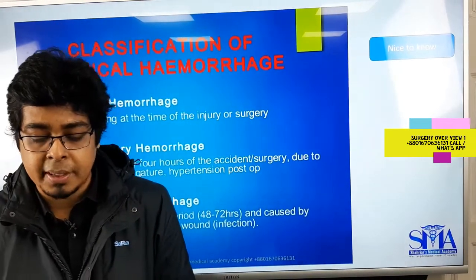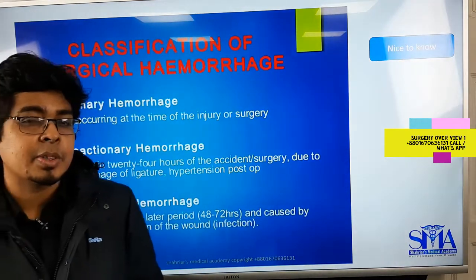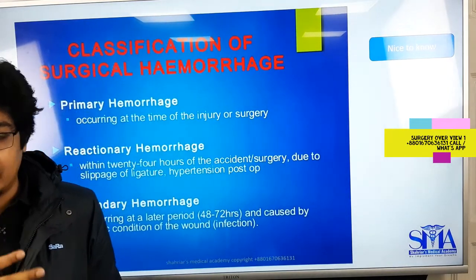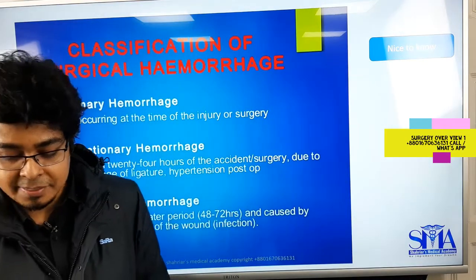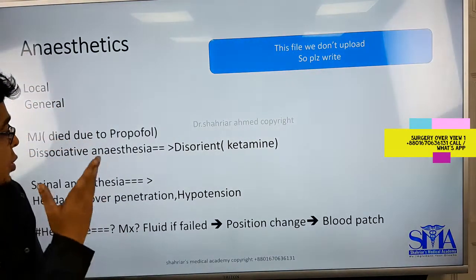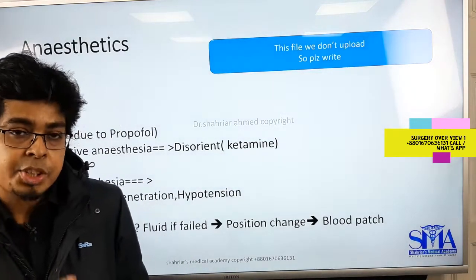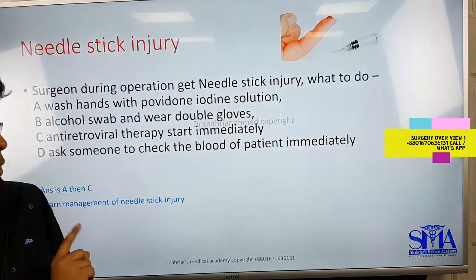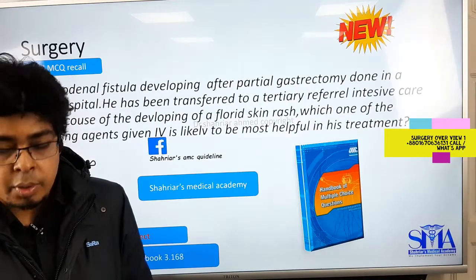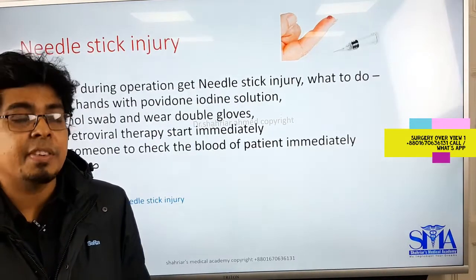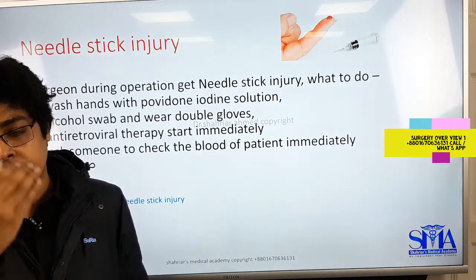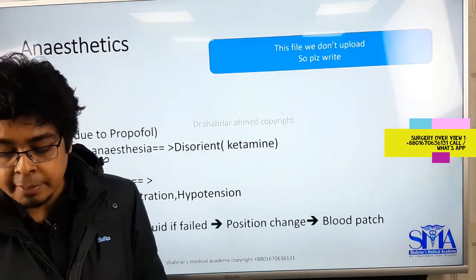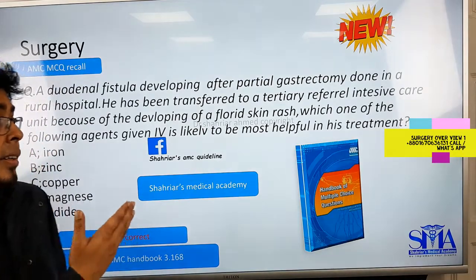Hemorrhage — primary, reactionary, and secondary — is sometimes added because candidates ask about it, though AMC does not frequently test it. We'll also cover anesthesia-related questions. Needle stick injury is an important and popular topic recently — a scenario about someone in public transport getting a needle stick injury and the probability of contracting HIV. That scenario will be shown in the recall class.